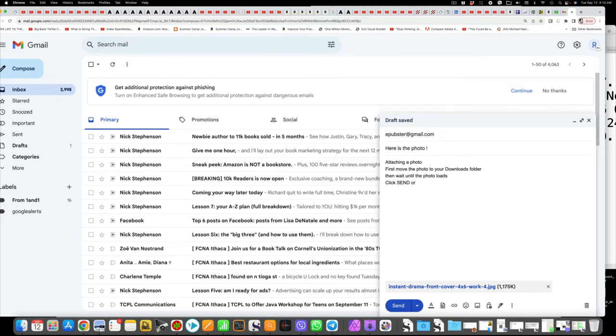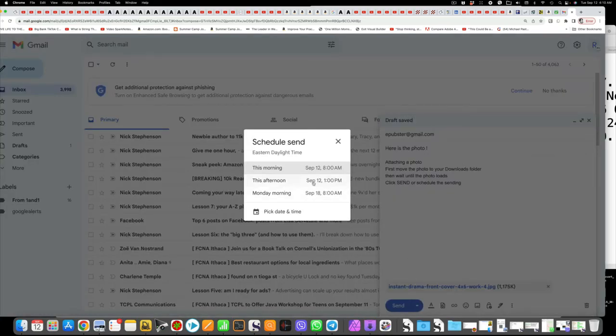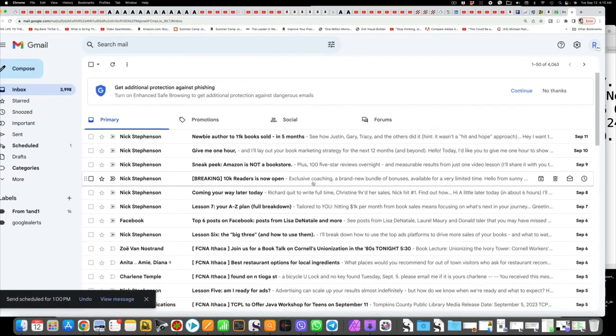It's done or you can schedule the send, that little arrow down there on the right. You can choose a preset time or select any day and time in the future that you want to send.